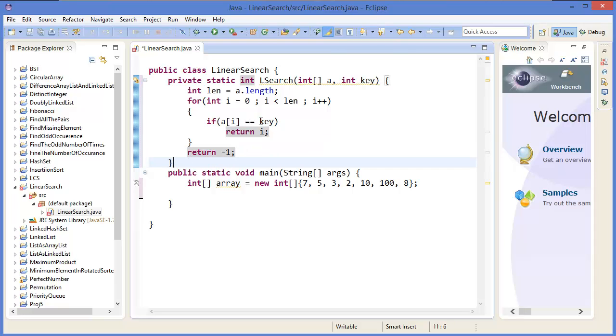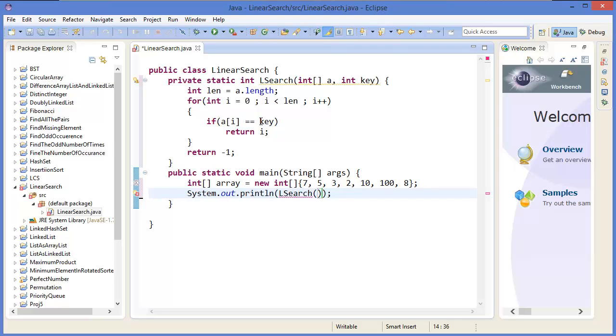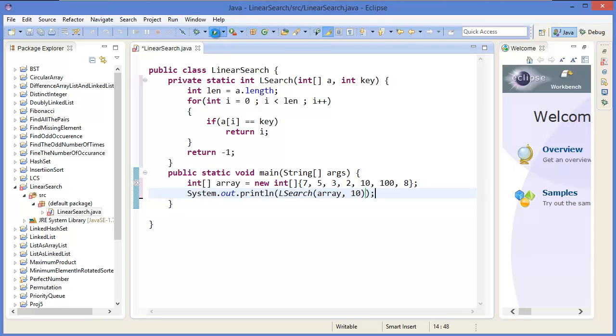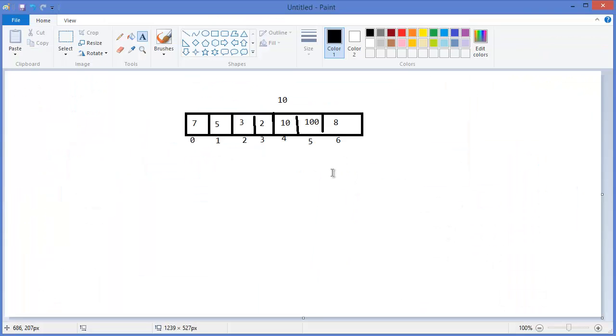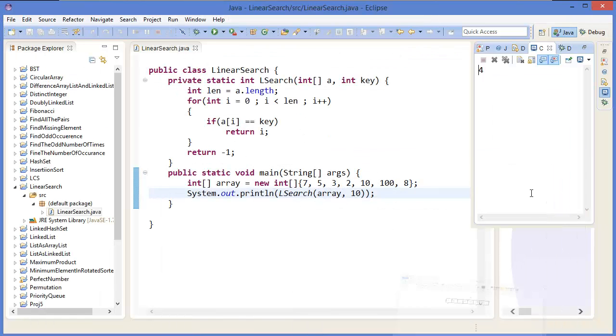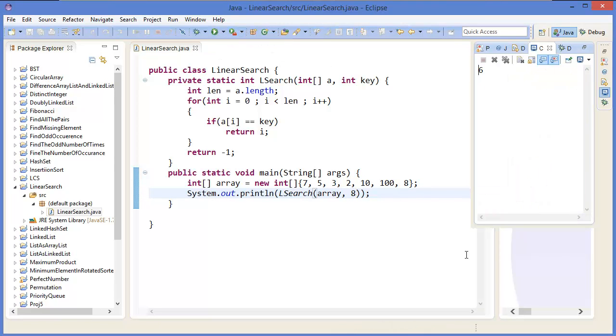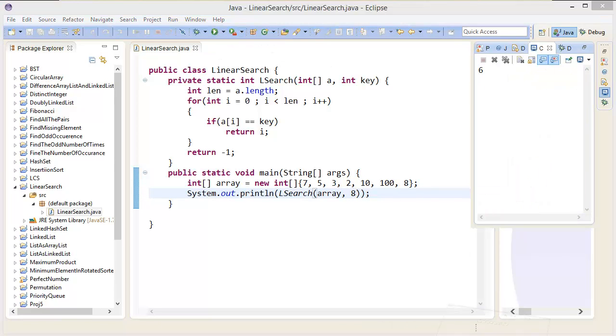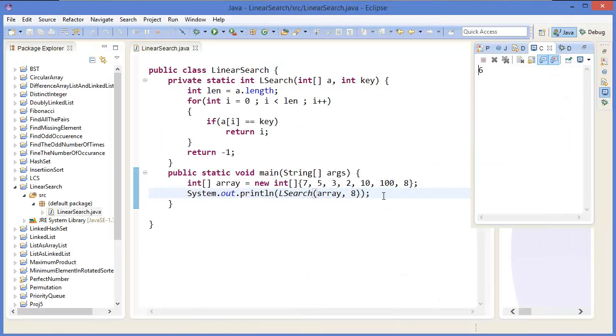Okay, so let's say 10. We can say lSearch, array and 10. So run the project. 4, because 0, 1, 2, 3, 4 - 10 is in the 4th position. If we say 8, in that case it will be 6, because 8 is in the 6th position.